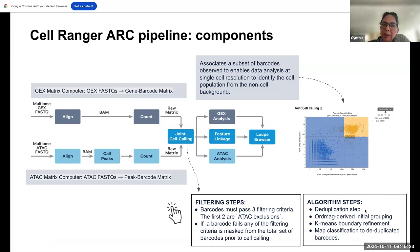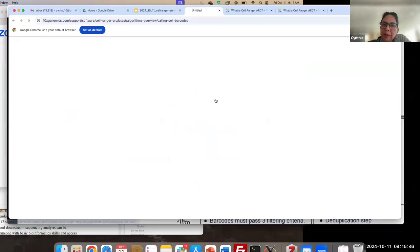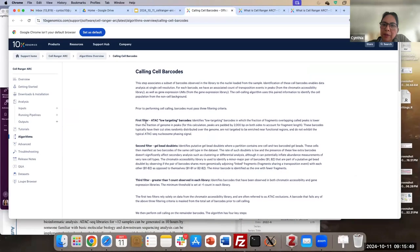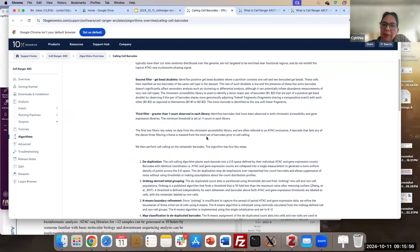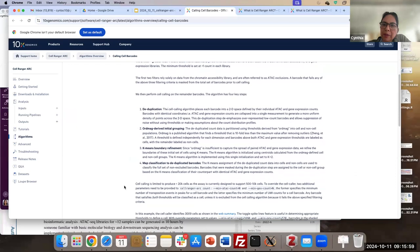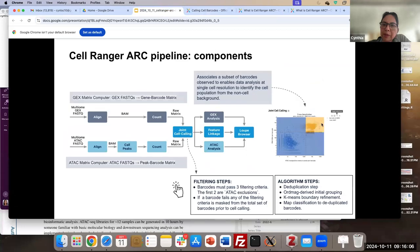For the joint calling, in general, we have the duplication step followed by the order-of-magnitude-derived initial grouping — a very specific algorithm used in this pipeline — followed by the cumming boundary refinements and map classification to the duplicated barcodes. There are a lot of details here. The barcode calling includes the specific three filtering steps I mentioned, and the cells that survive proceed through these four specific algorithms. The result is what we have in the output of the Cell Ranger Arc pipeline.